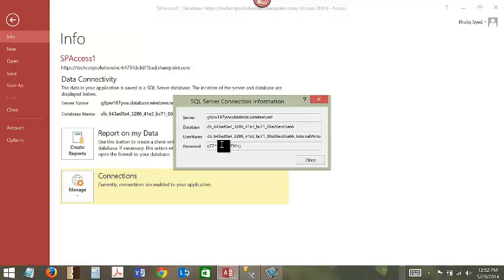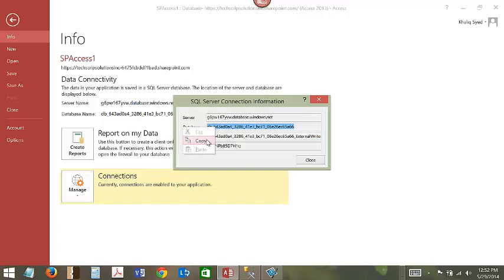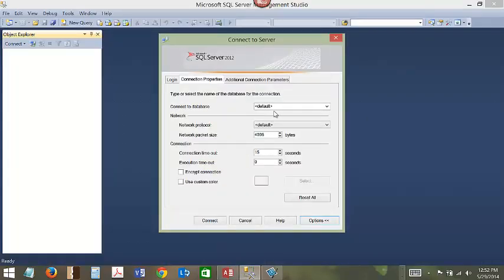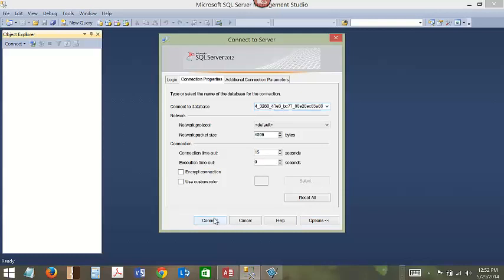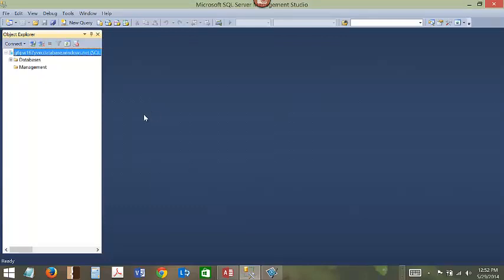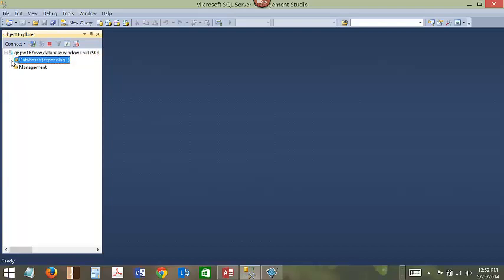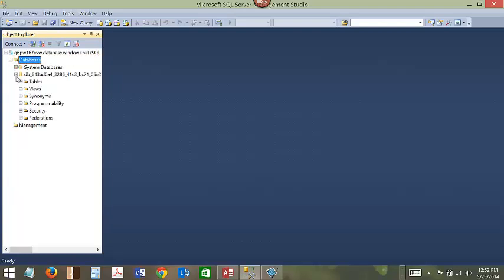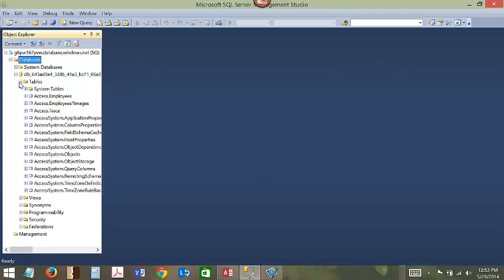Let's copy the database name and click Connect. We are now ready to connect to the database. If you expand the database and expand the columns, you will see that we have the access.employees table.